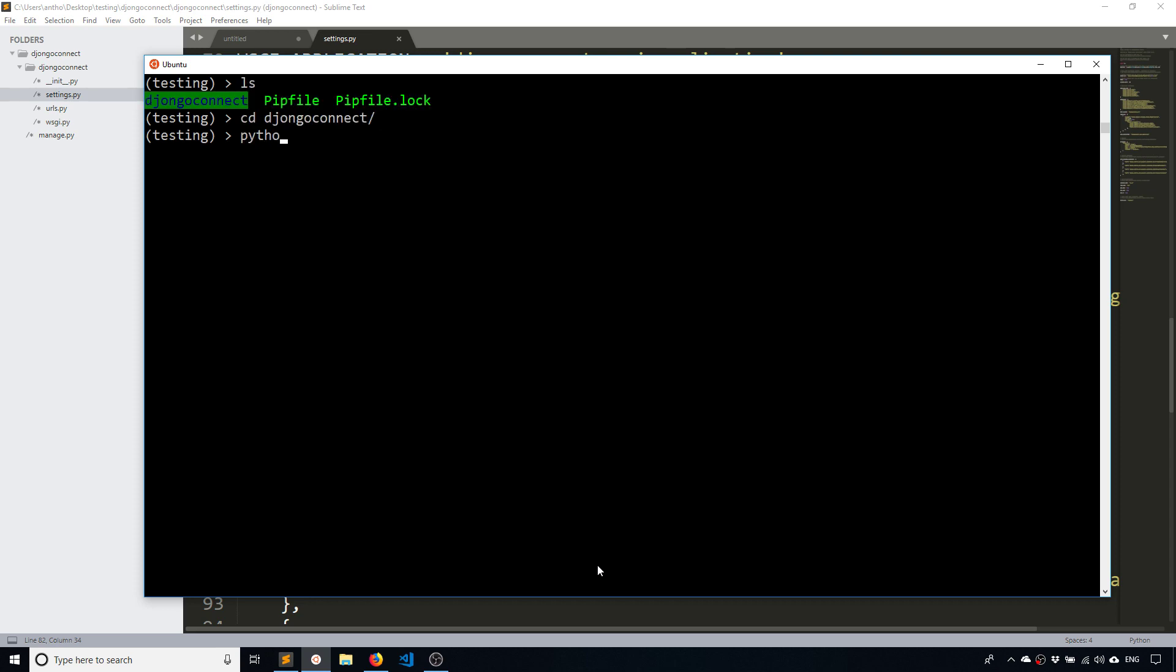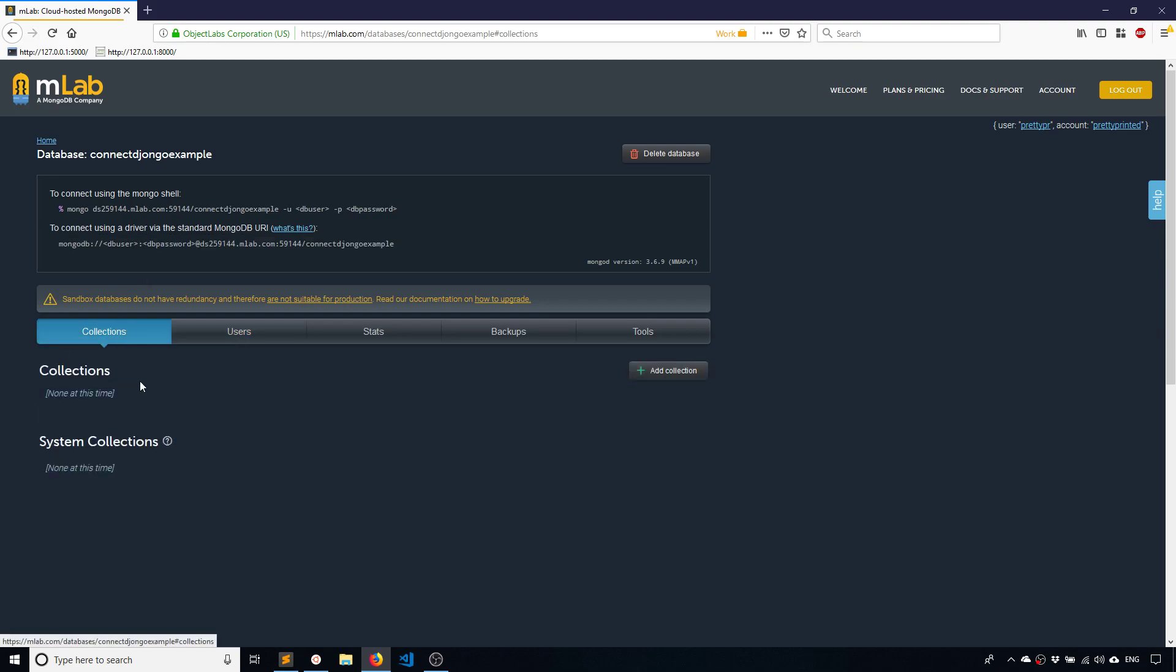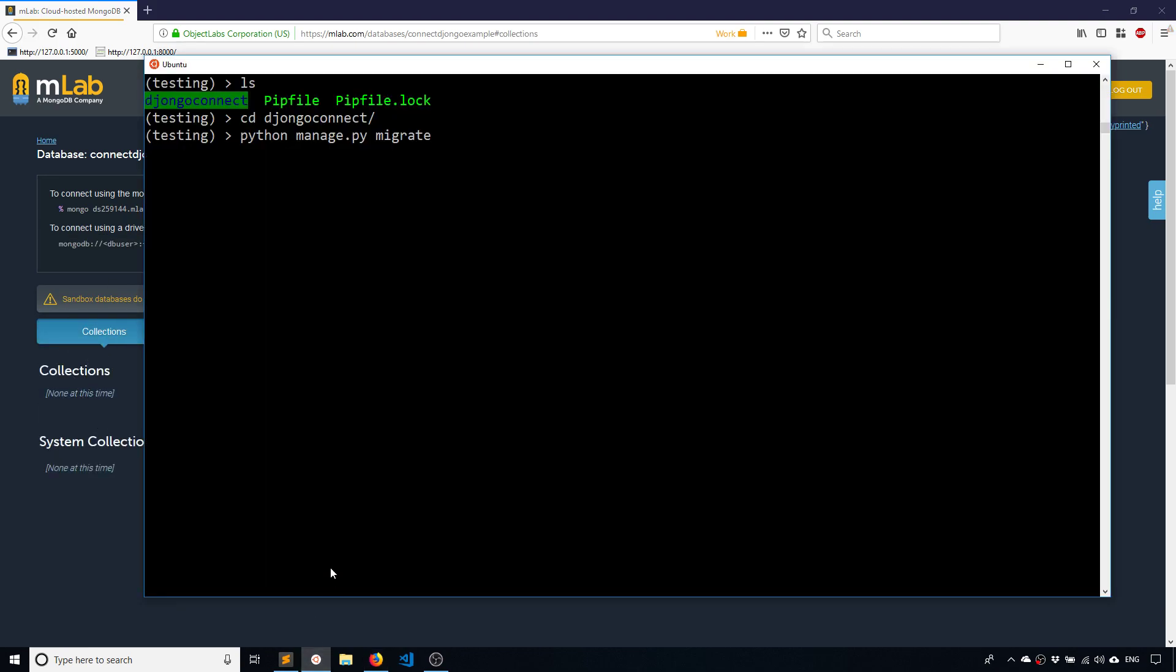Okay, so now that I'm in my project I can migrate. So by default Django creates some models for you, basically authentication and some other things. So if I do python manage.py migrate, it will create those models in your actual database which is now the Mongo database. So let's go here to collections and we see we have no collections at this time. But I'll run migrate.